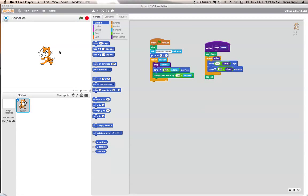Hello viewers, BananaBoss here with another Scratch tutorial and today I'm going to show you how to create a shape generator sort of thing.